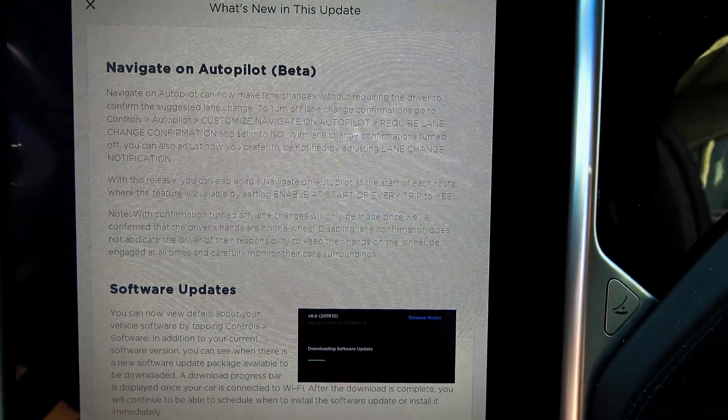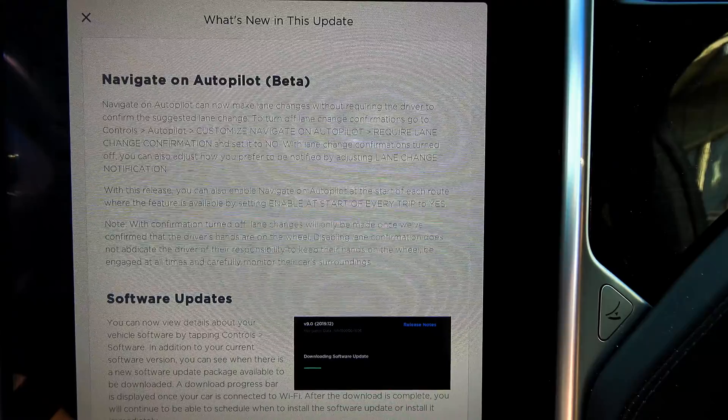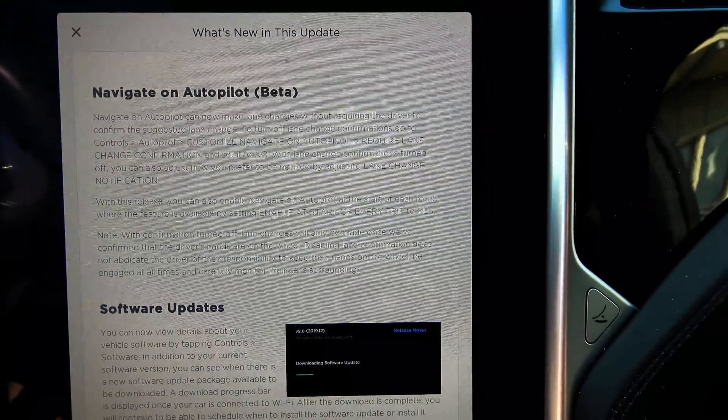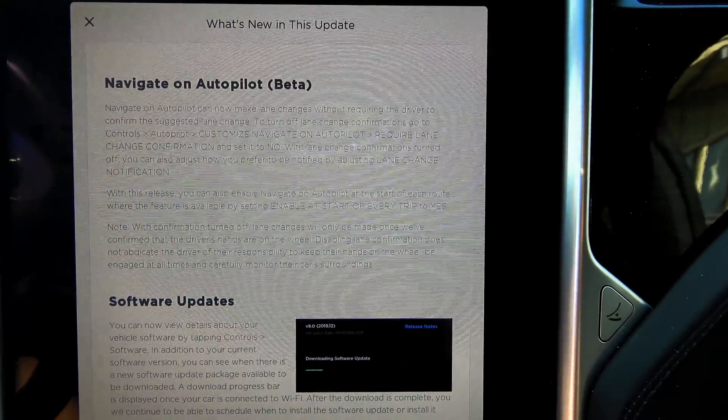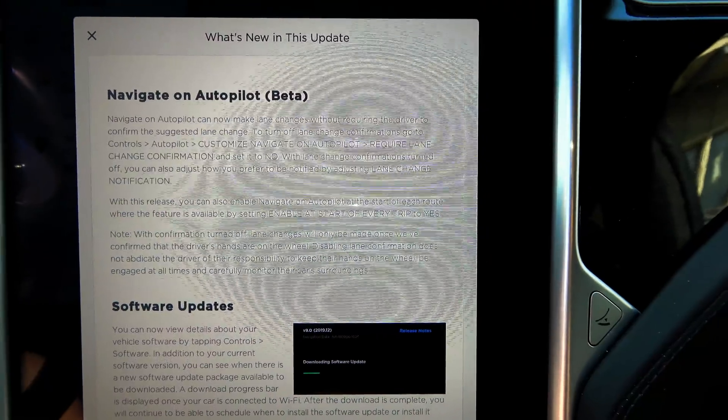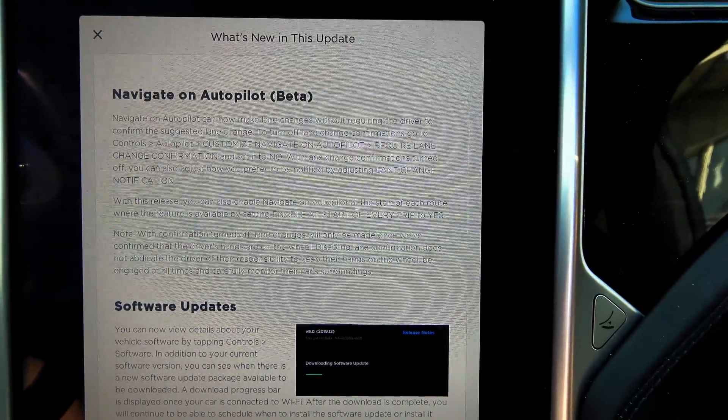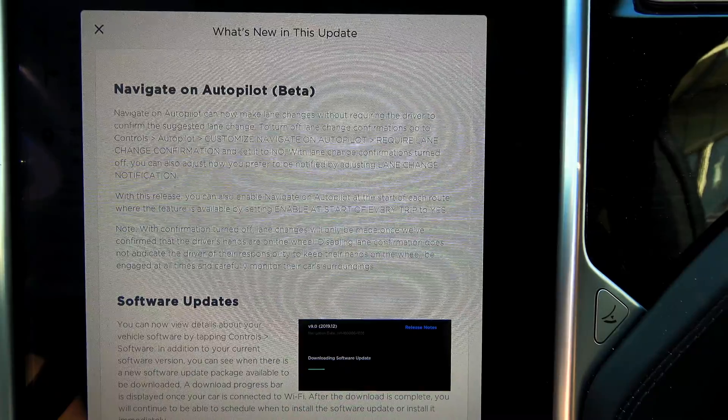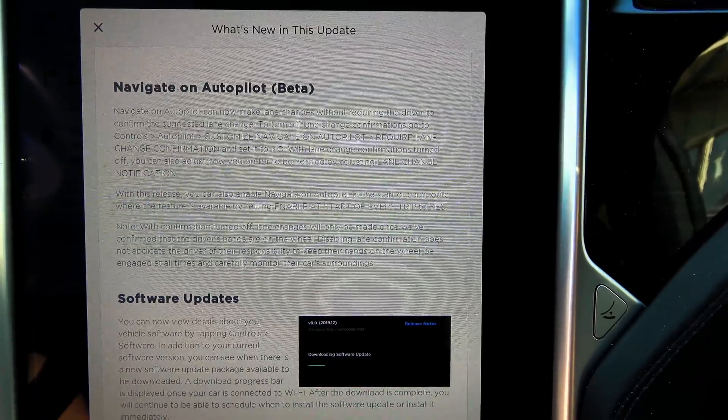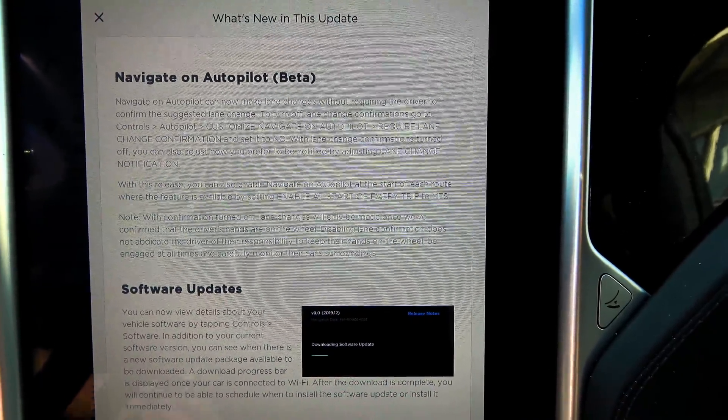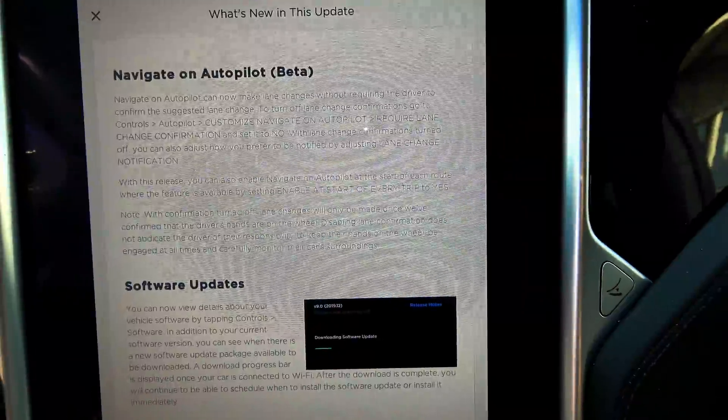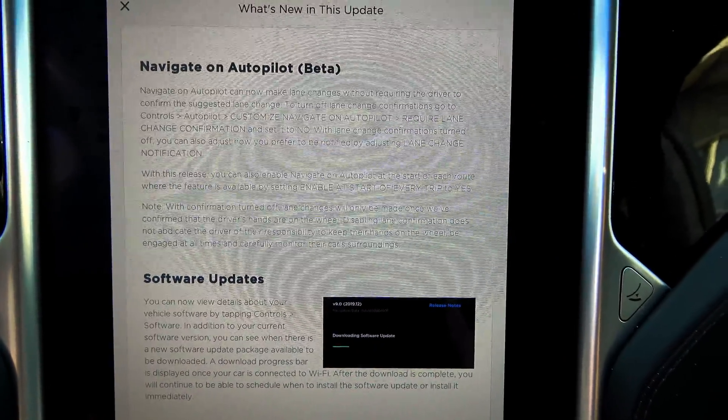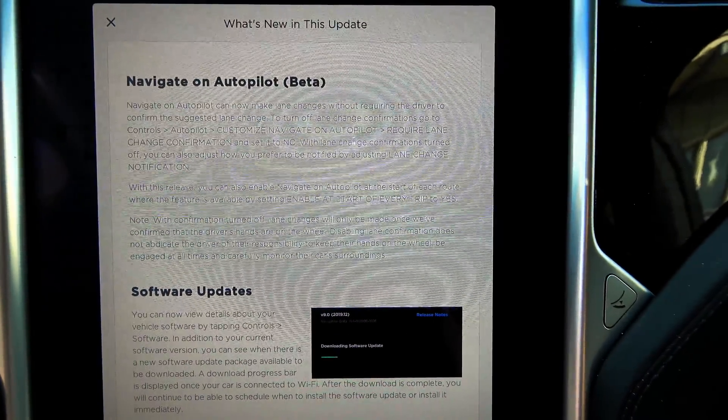Navigate on autopilot can now make lane changes without requiring the driver to confirm the suggested lane change. To turn off lane change confirmations, go to controls, autopilot, customize navigation, require lane change confirmation and set it to no. Oh, okay, so this is on by default. Holy crap. I'm a little surprised with that.